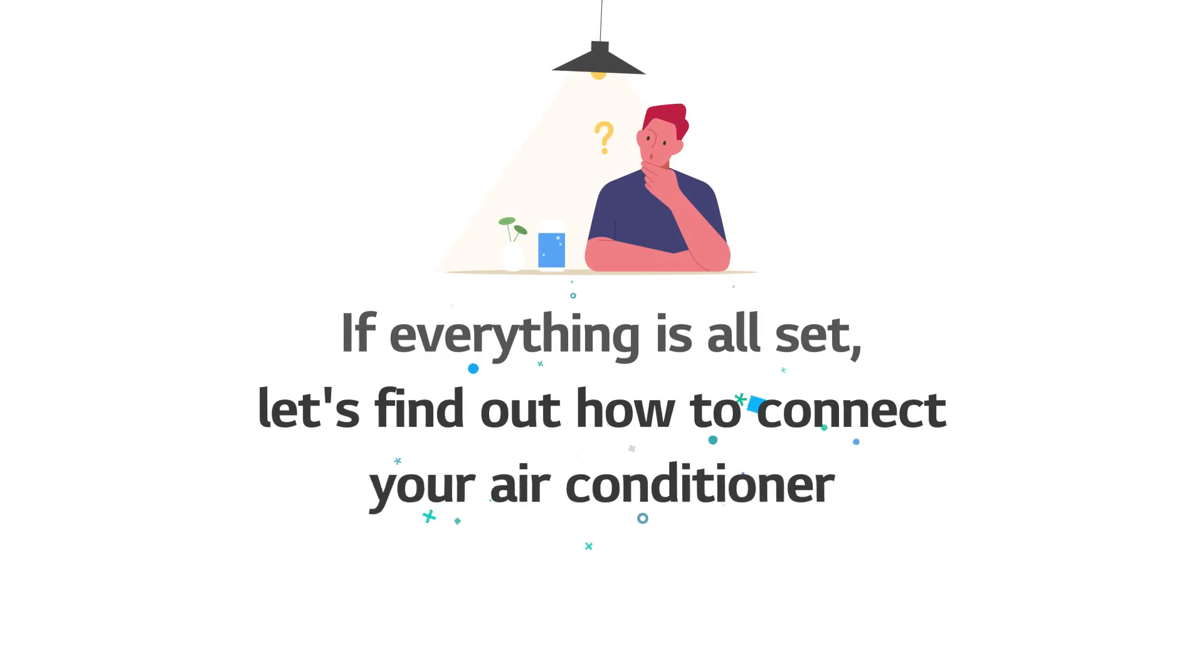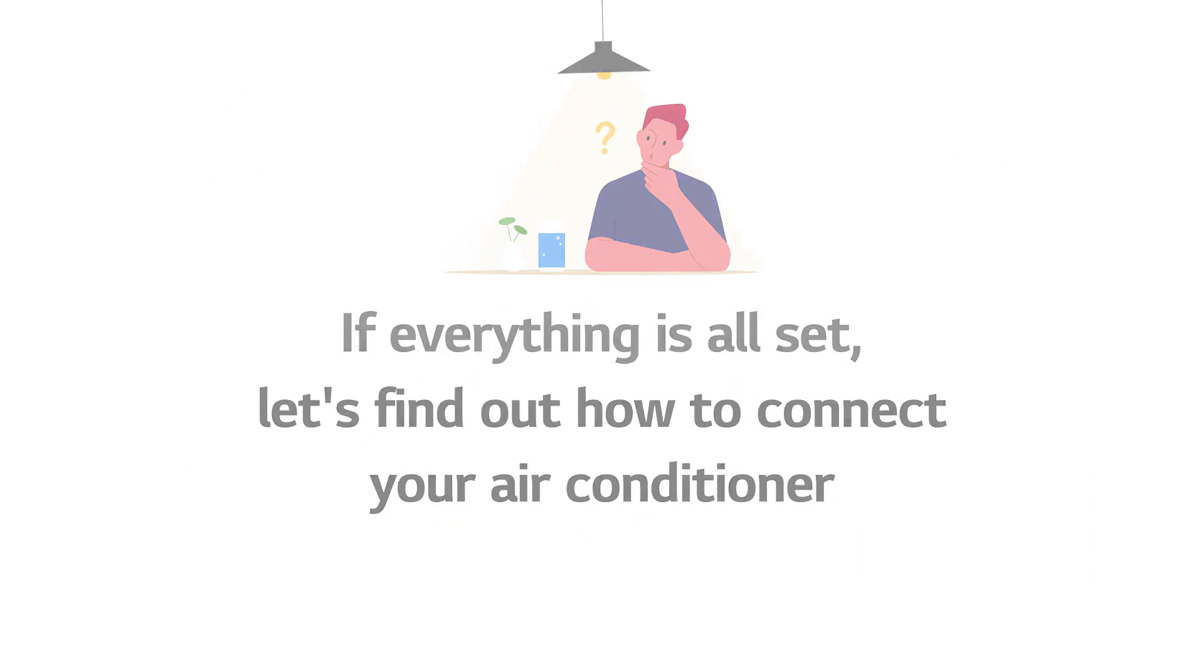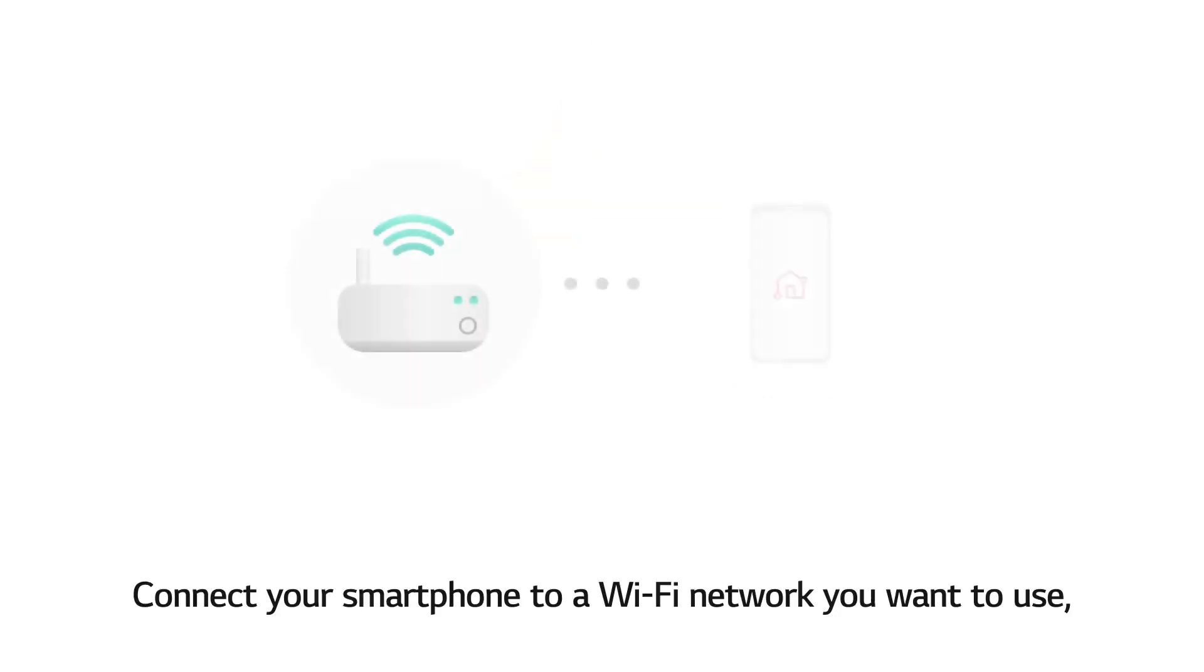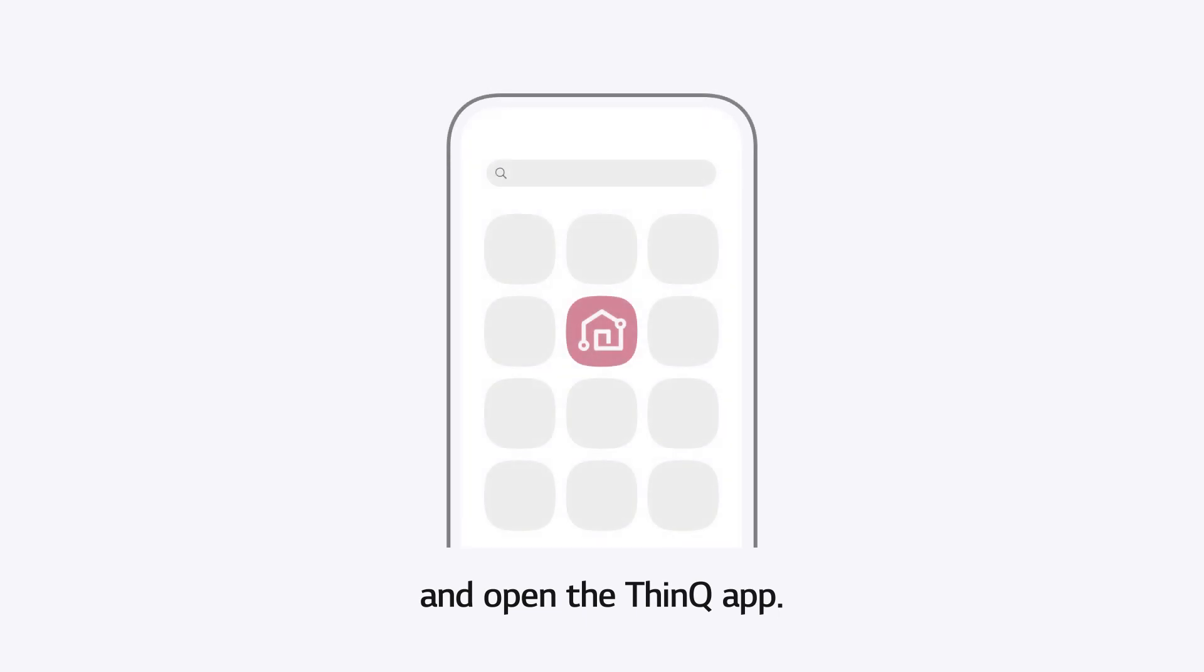If everything is all set, let's find out how to connect your air conditioner. Connect your smartphone to a WiFi network you want to use and open the ThinQ App.